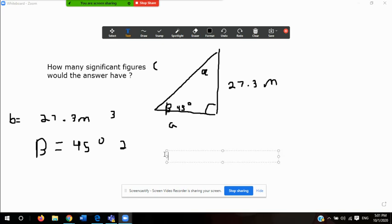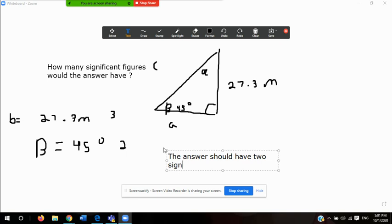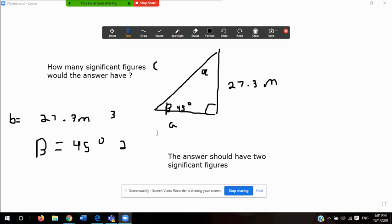The answer should have two significant figures — simply because 45 degrees, which is beta, has two significant figures. And that's all you really need to do for that example. It's a really easy example, not complicated at all.